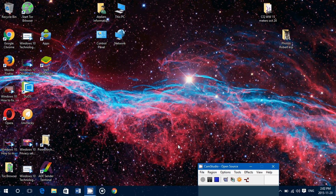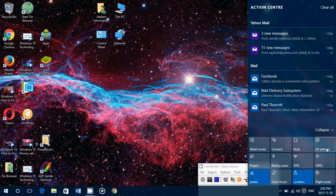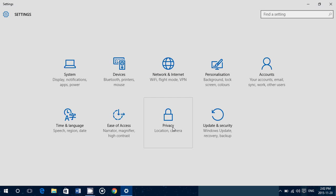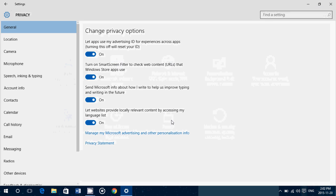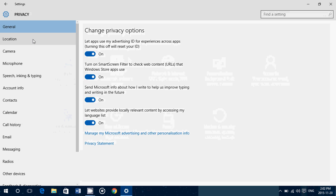Welcome to this Windows channel. Today we're continuing to examine the privacy settings in Windows 10 since the November update. We're going to take a look at the location setting of the privacy settings. If you go down to the bottom right into the notifications, click all settings, go into privacy, and on the left side you have location.